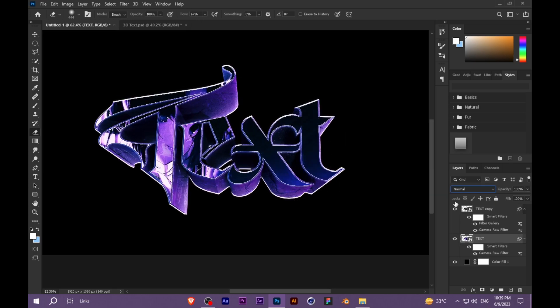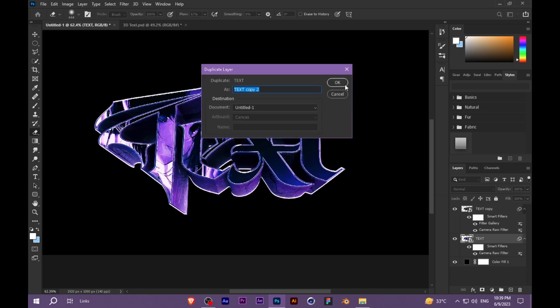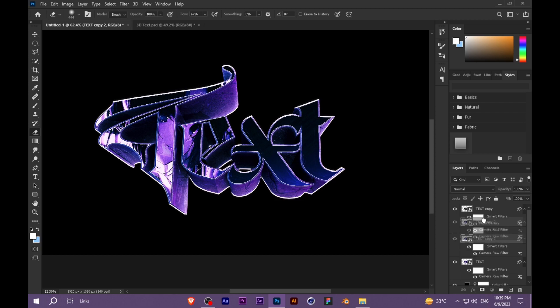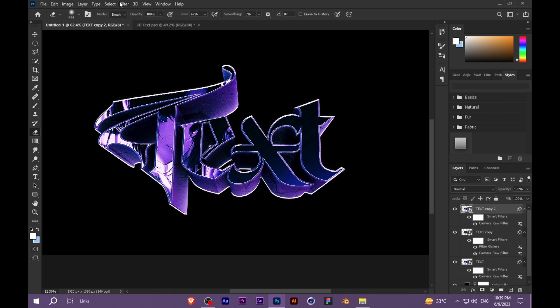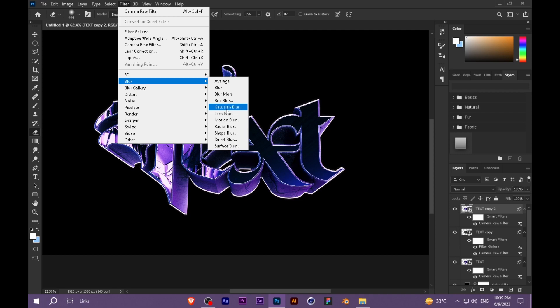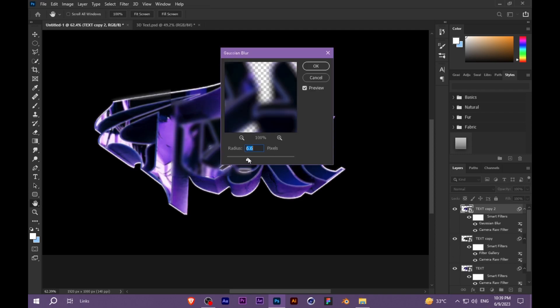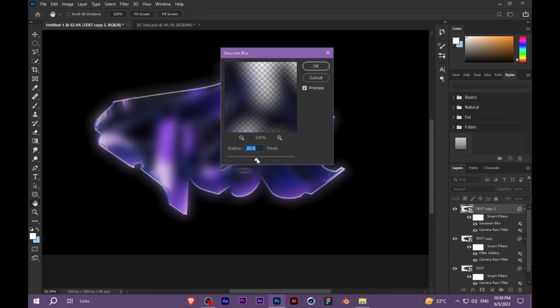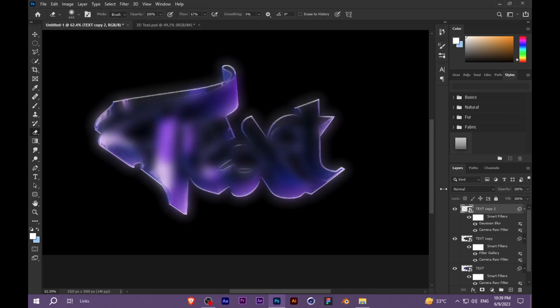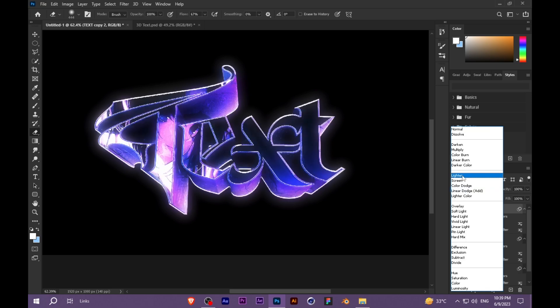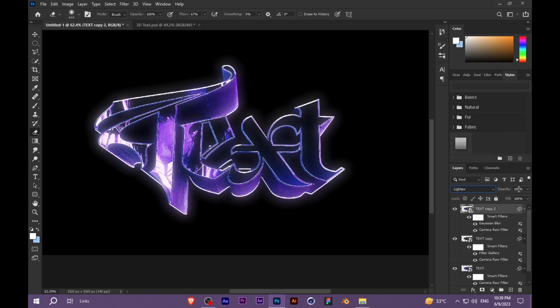Duplicate it one more time. Go to Filter, Filter Gallery. Go to Lighten, about 70 percent.